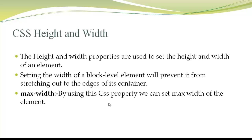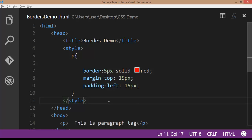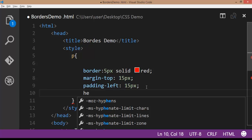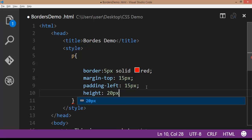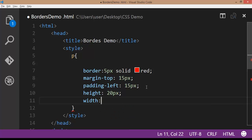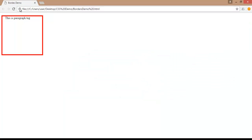Next we have CSS height and width. You can set the height and width of elements. For the paragraph, I am writing height: 20px and width: 200px. Save the file, go to browser, refresh the browser — here you can observe the height and width of the element.